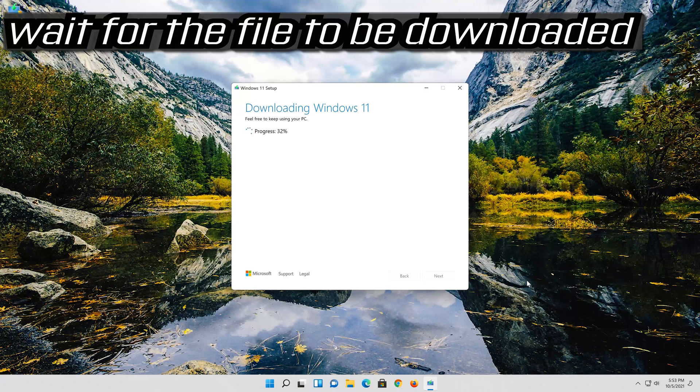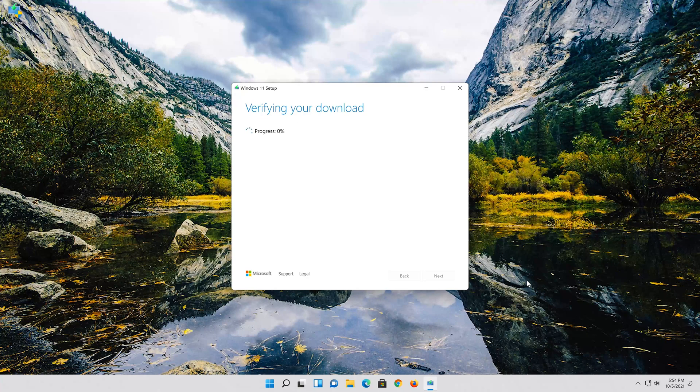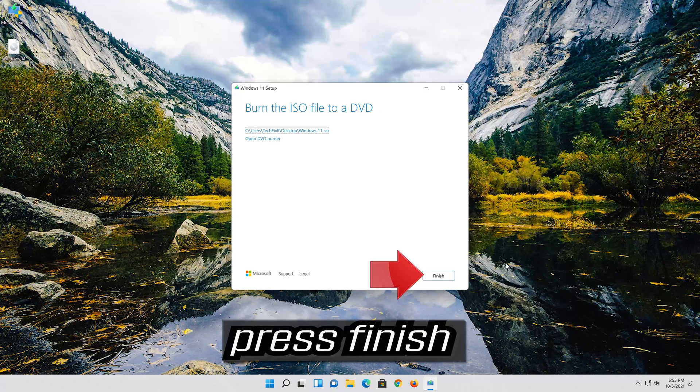Wait for the file to be downloaded. Press finish.